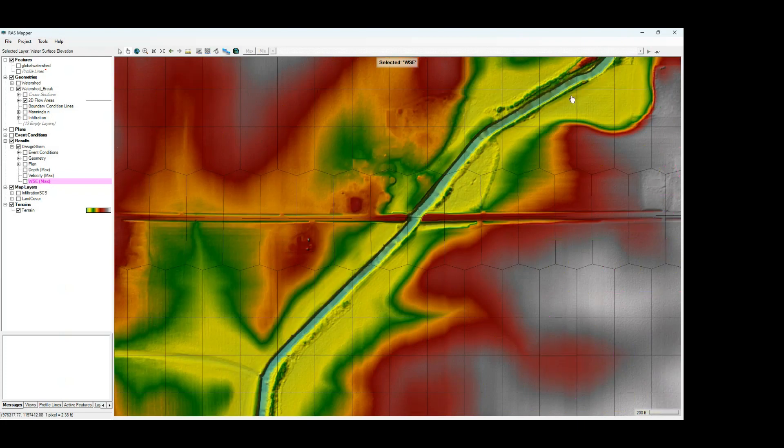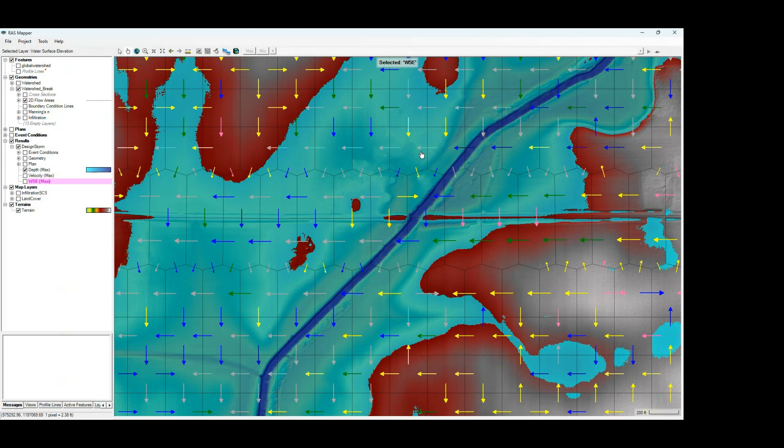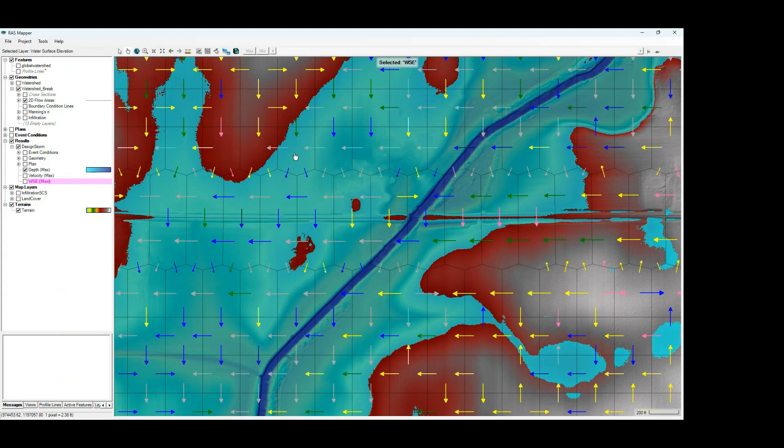So if we can see, we've got our main channel here. And if we look at the depth grid, you can see how flow does move away from that. Particularly, you're going to see that happening on the rising limb as flow is spreading out. It's moving from cells with lower terrain values to cells with higher terrain values as that flow is spreading out.